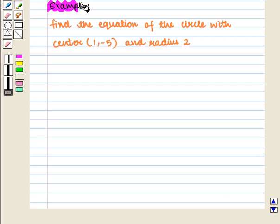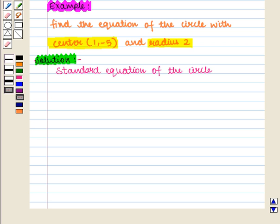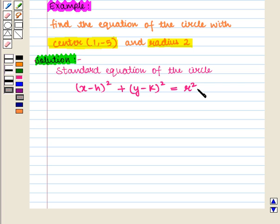Let us discuss an example. Find the equation of the circle with center having coordinates (1, -5) and radius 2. We know that the standard equation of the circle is given by (x minus h) whole square plus (y minus k) whole square is equal to r square, where the ordered pair h, k represents the center of the circle and r represents the radius of the circle.